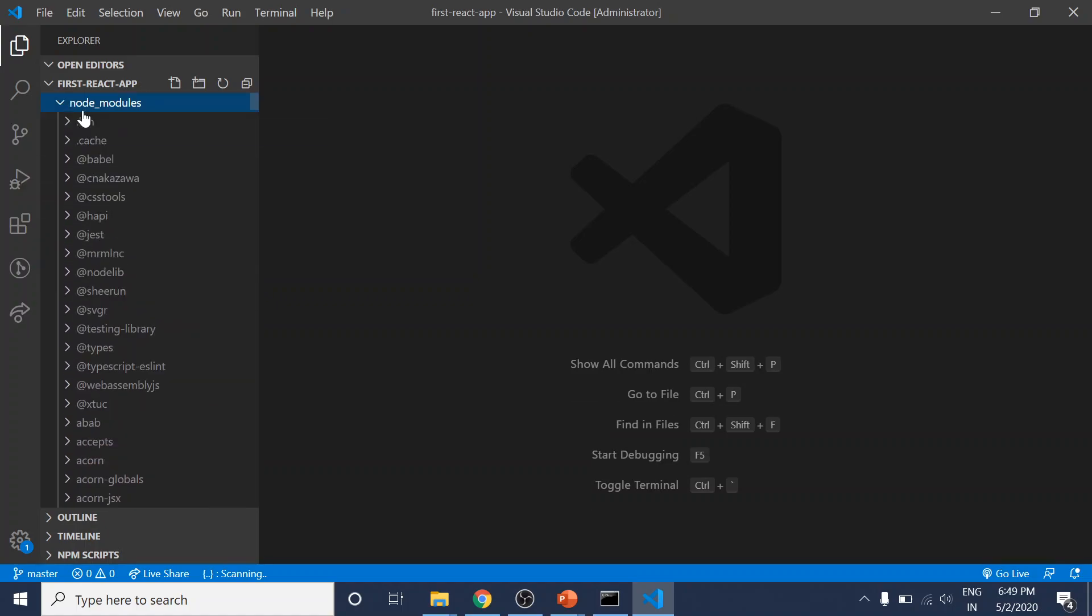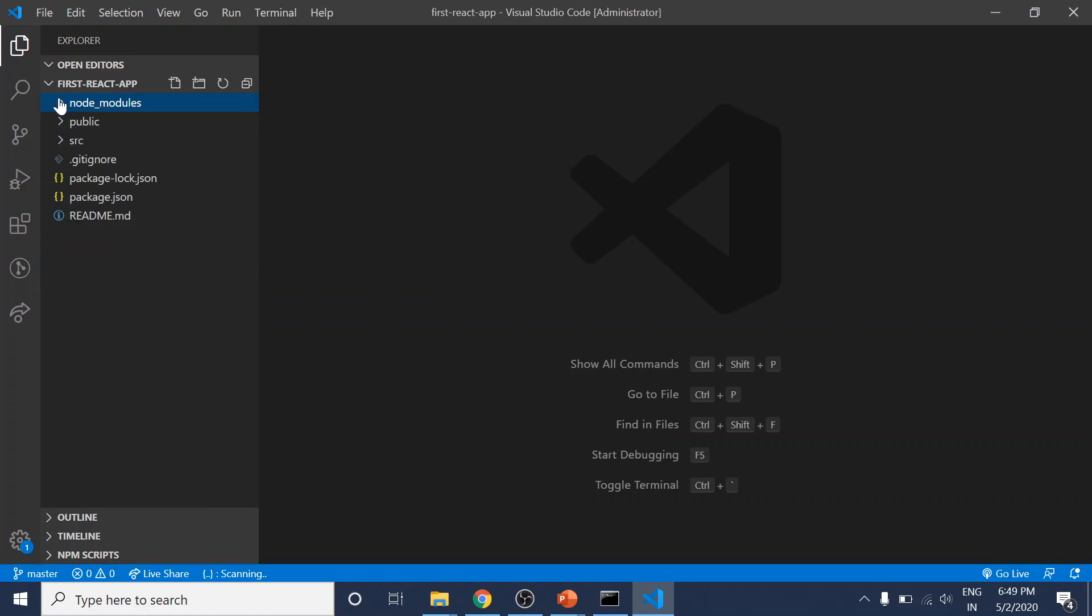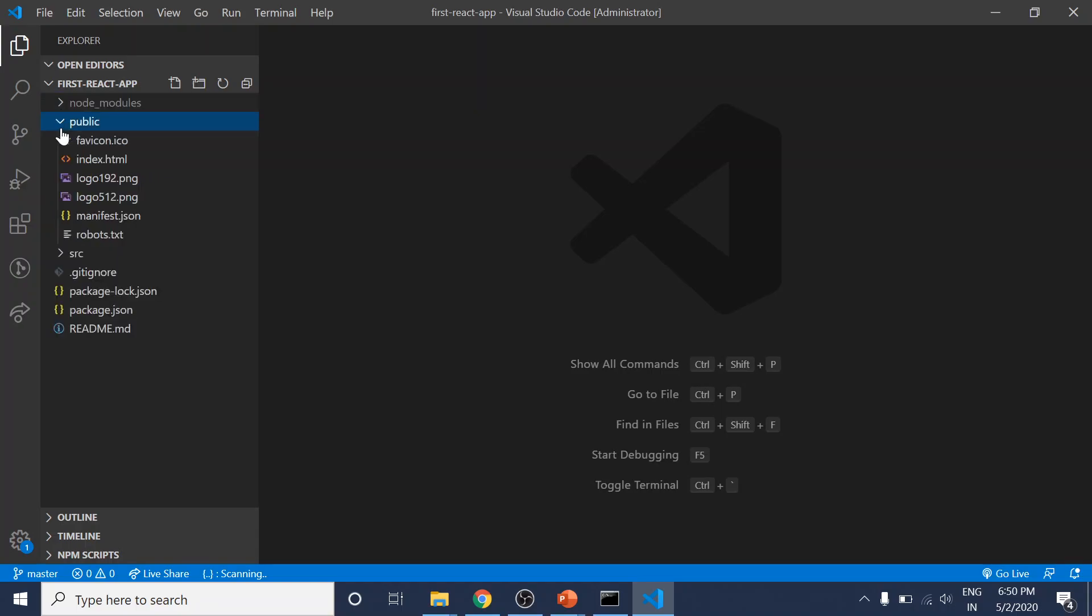The next folder is the public folder, which is very interesting. It's basically the root folder served by the web server in the end. It only holds the files we can edit—the script files are in the source folder.